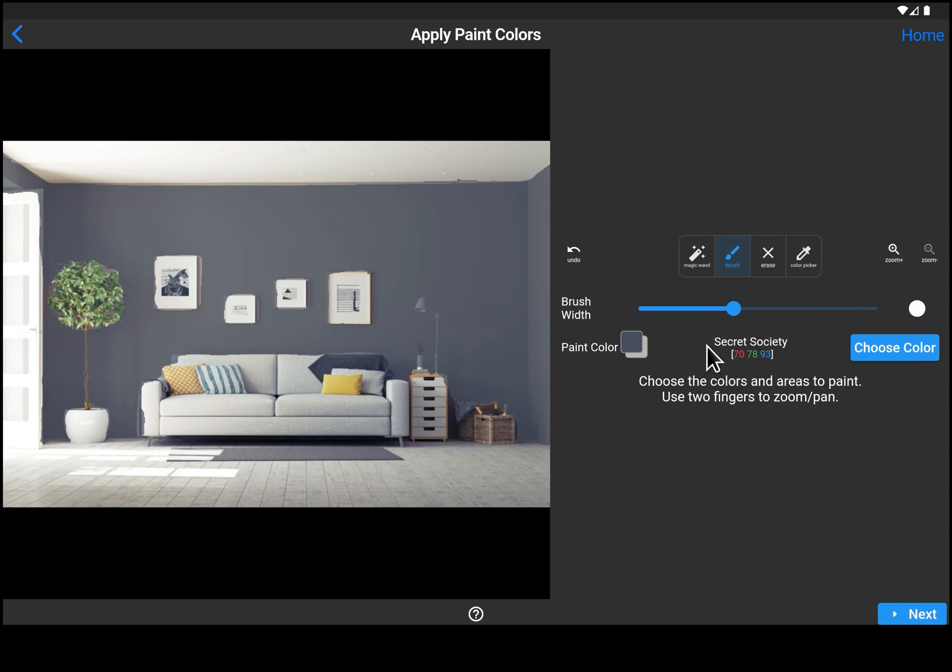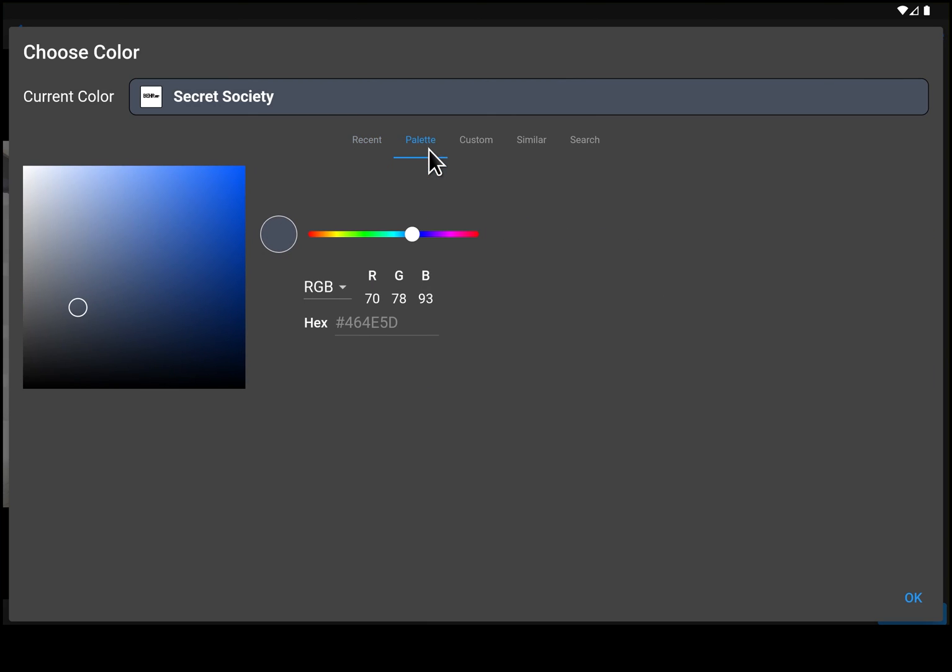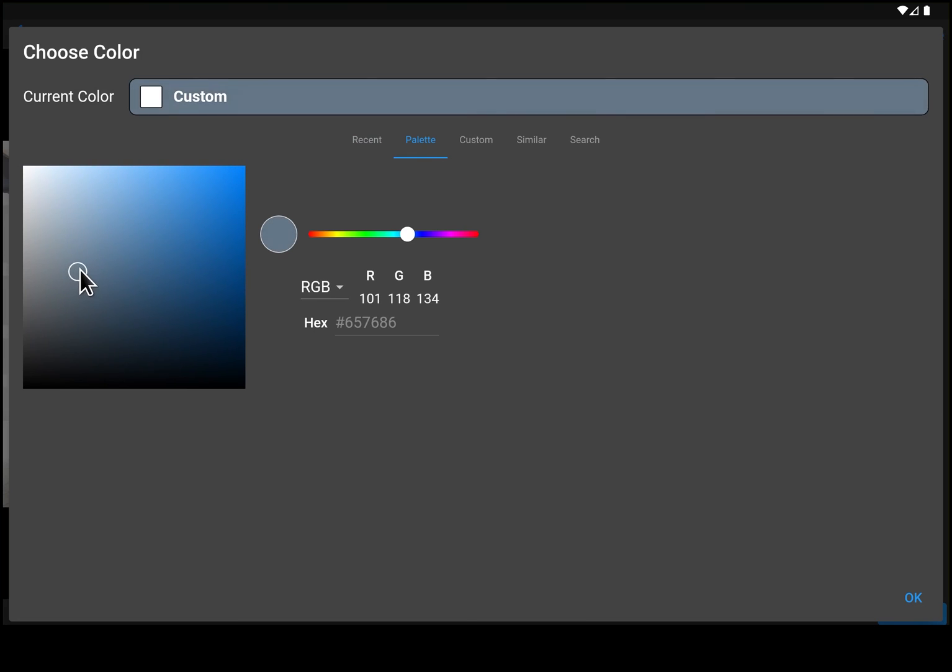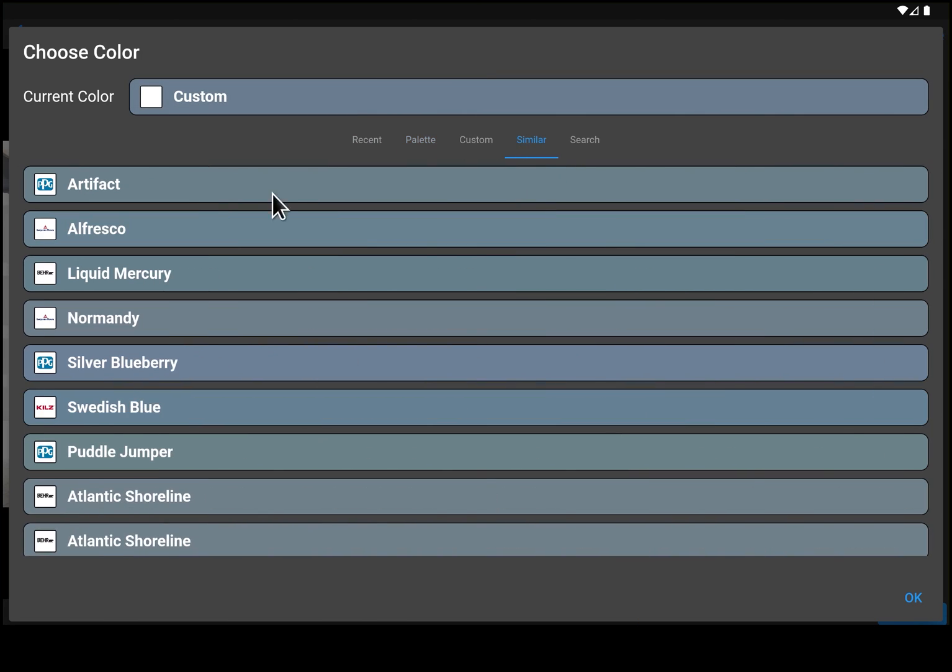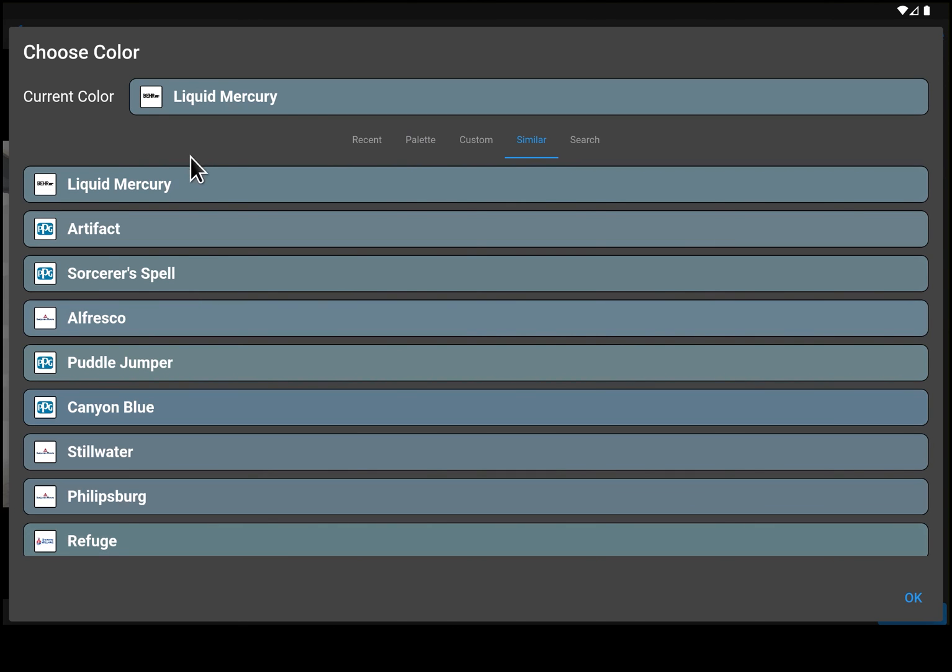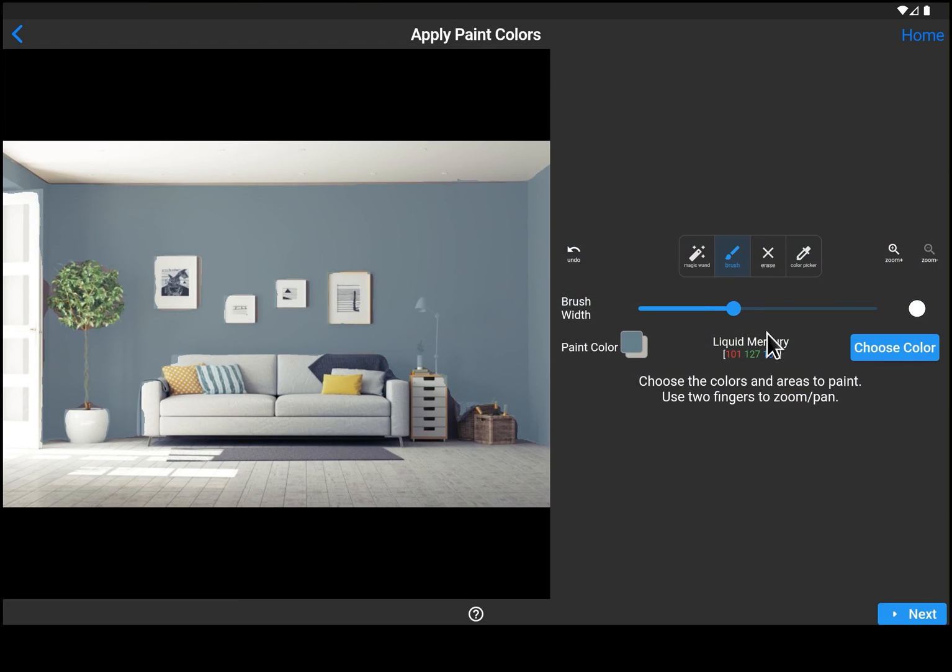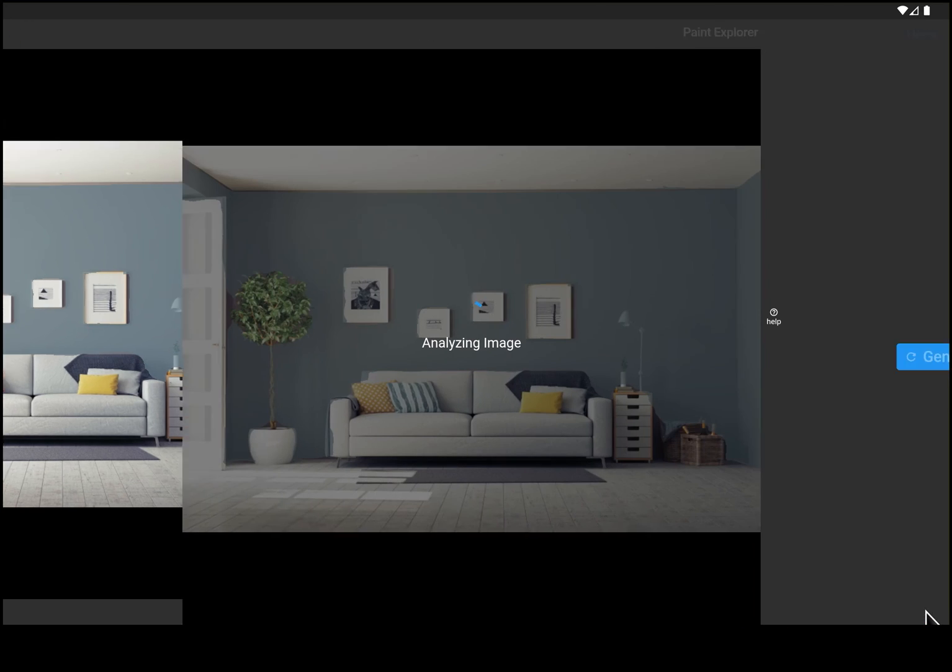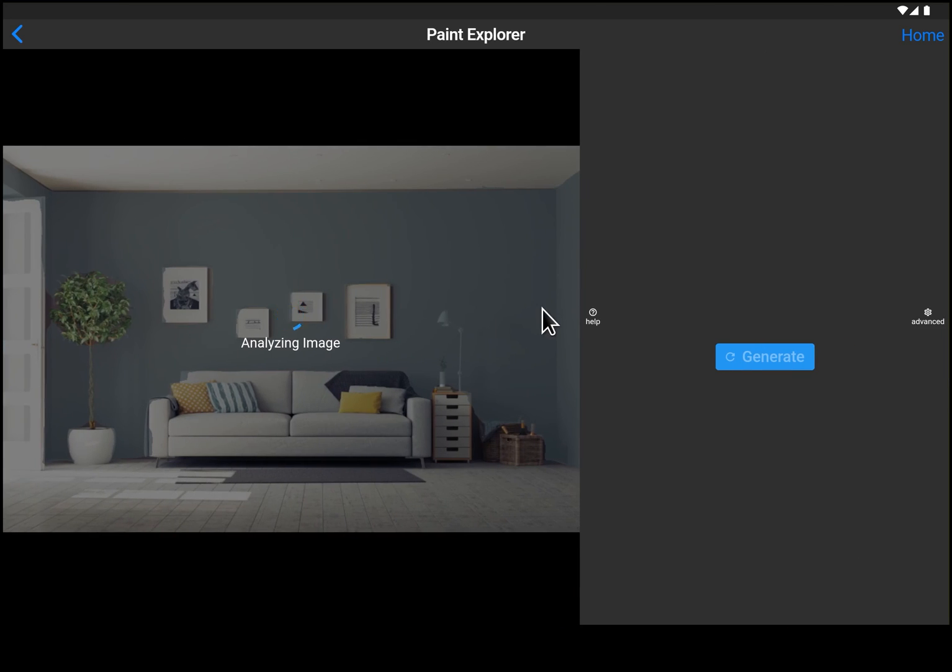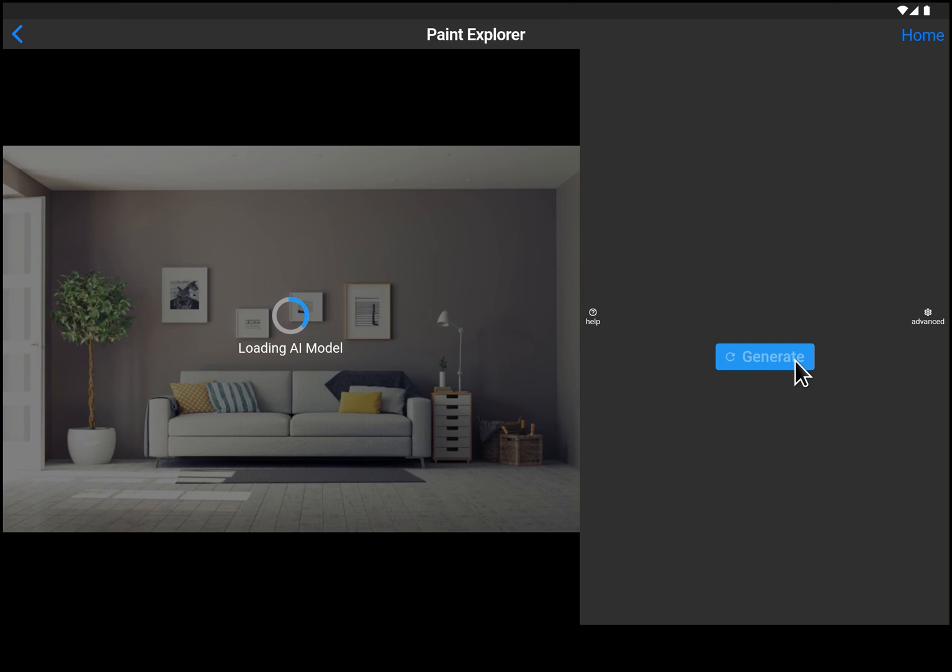At this point you'll go back and you'll say I'm gonna click on this paint color, I'm gonna click choose color, and let me go to the palette and I'm gonna say let me drag this up a little bit to something a little lighter. Click on similar, let's go with PPG's Artifact, or if we want to stick with Behr we could do that with Liquid Mercury. And then say okay, let's now go back to the generation, click next and click generate.